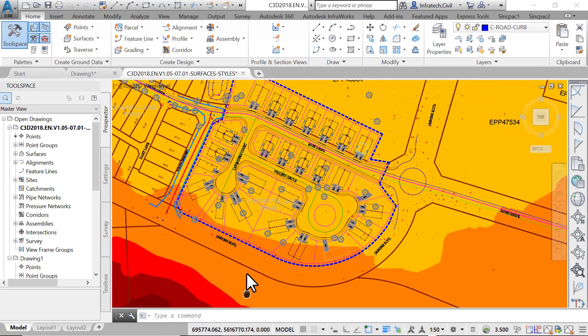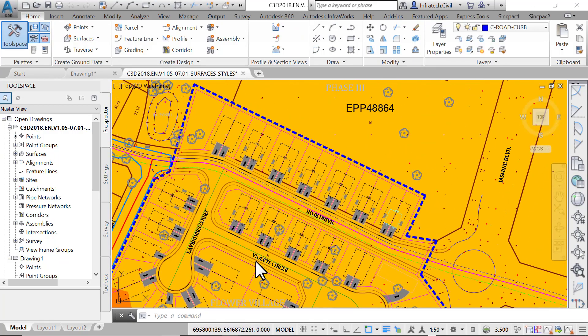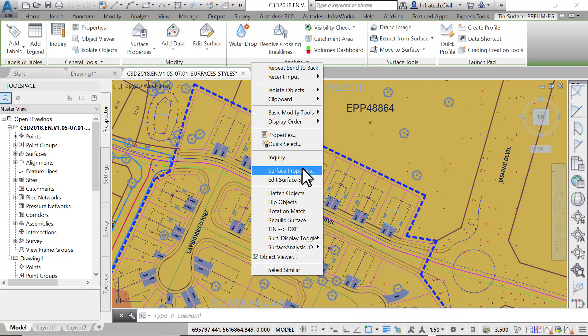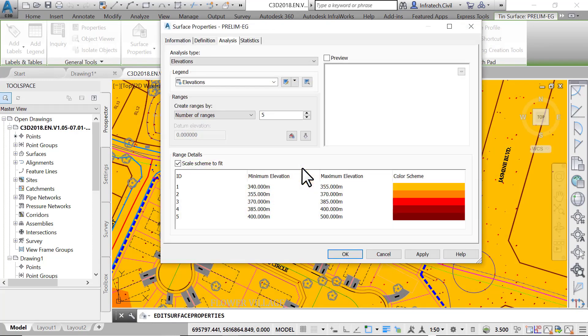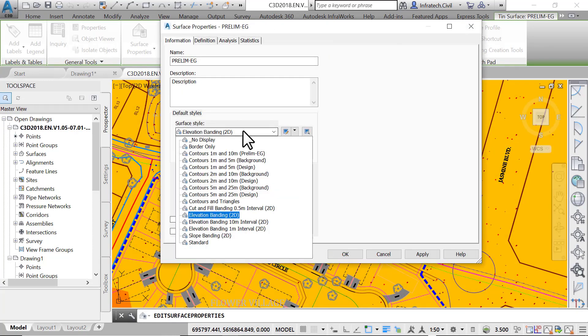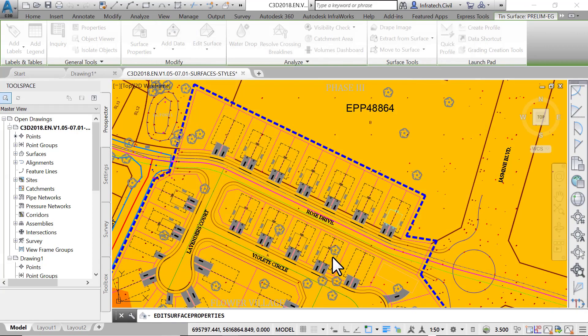Now change the style back to the Prelim-EG Contour Style by selecting the surface. Then go to the Surface Properties and apply the Contour Style on the Information tab.